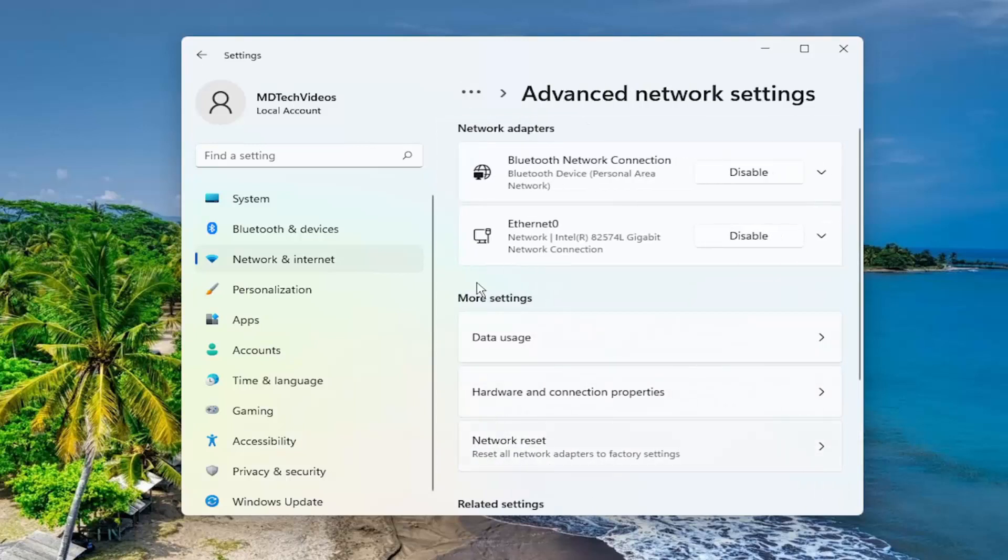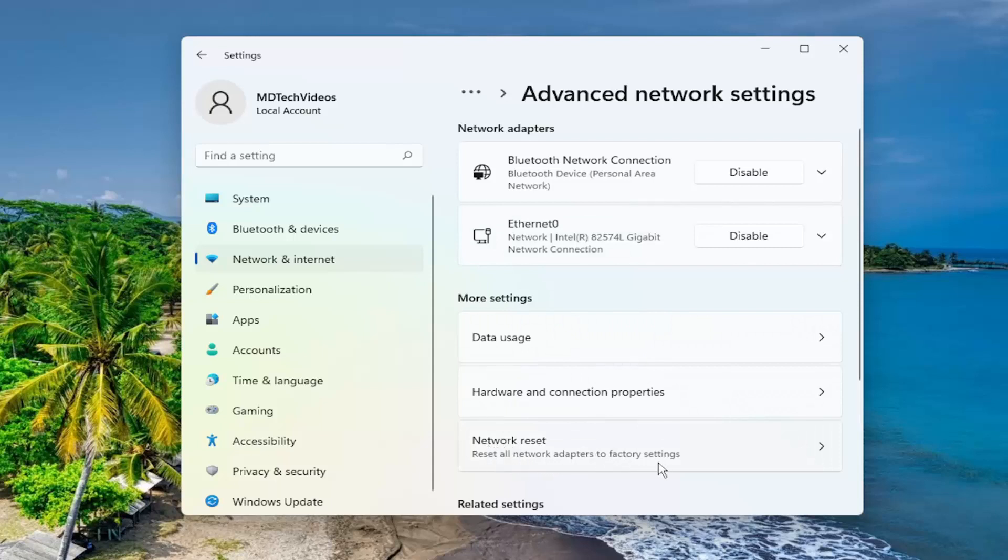On the right side, underneath more settings, select network reset. Reset all network adapters to factory settings. This will remove then reinstall all of your network adapters and set other networking components back to their original settings.